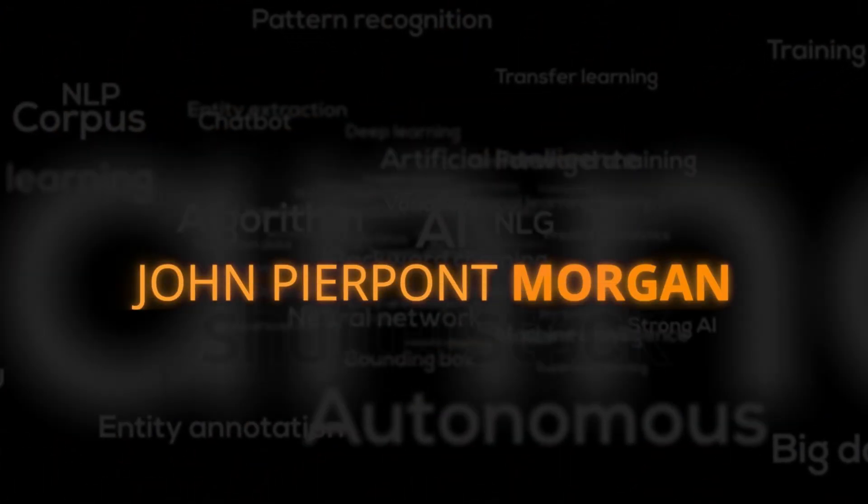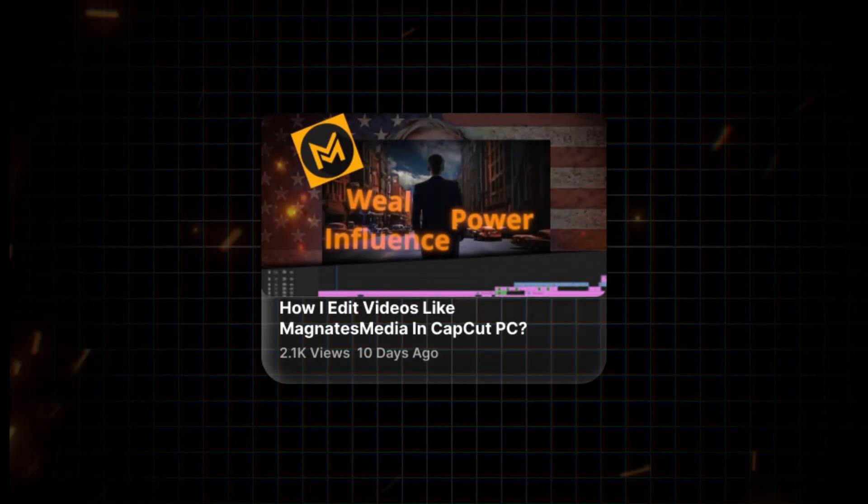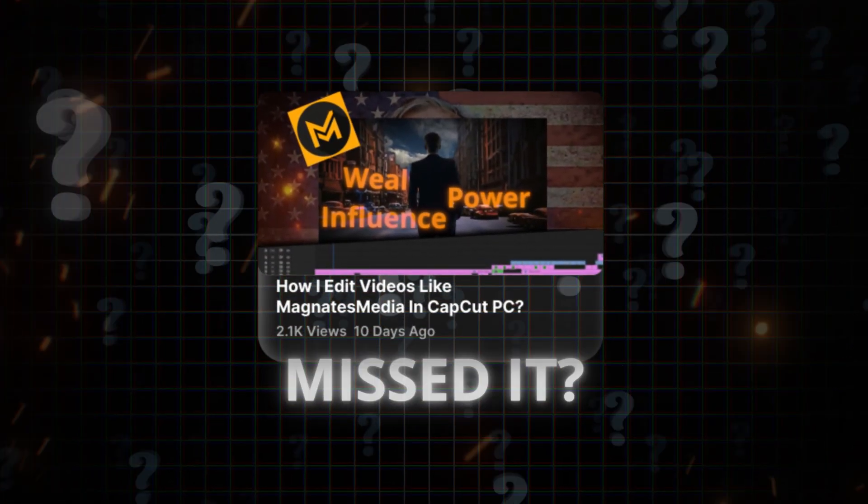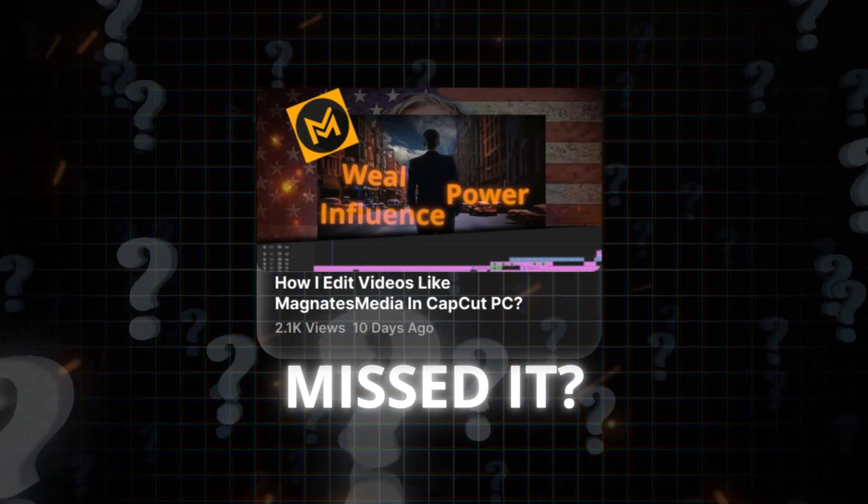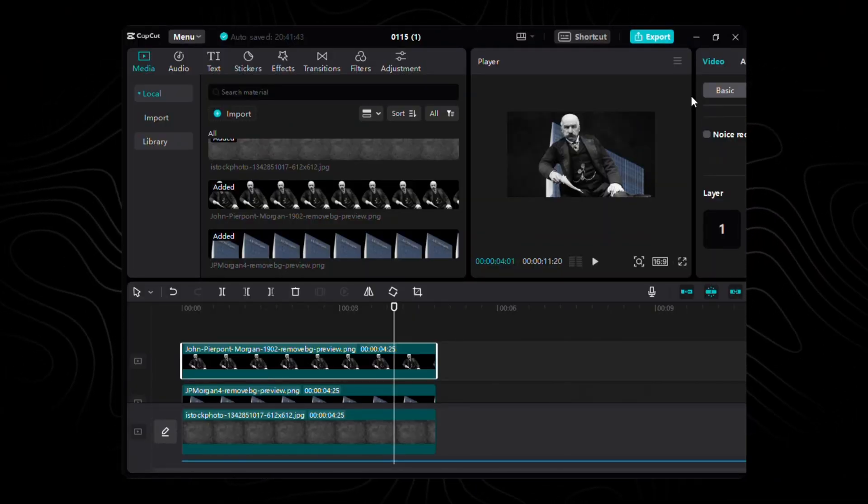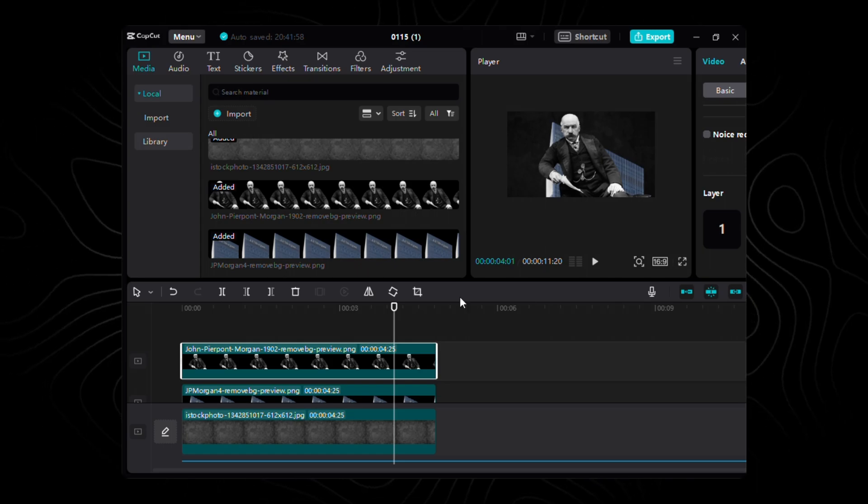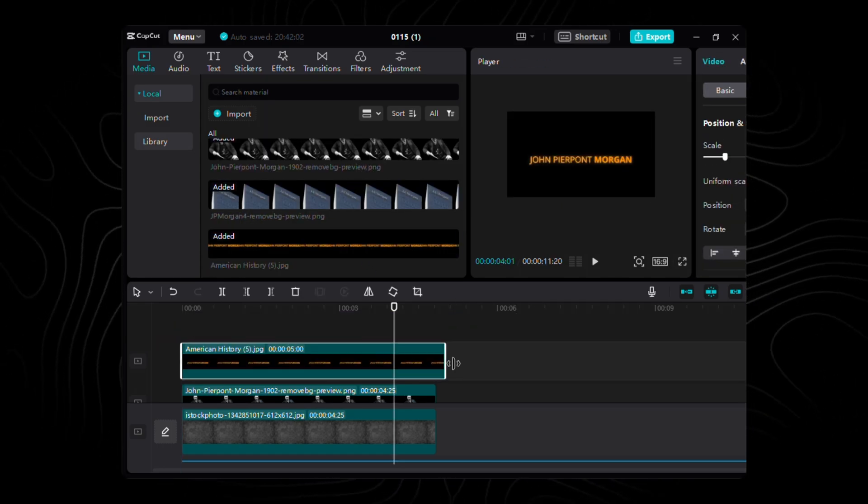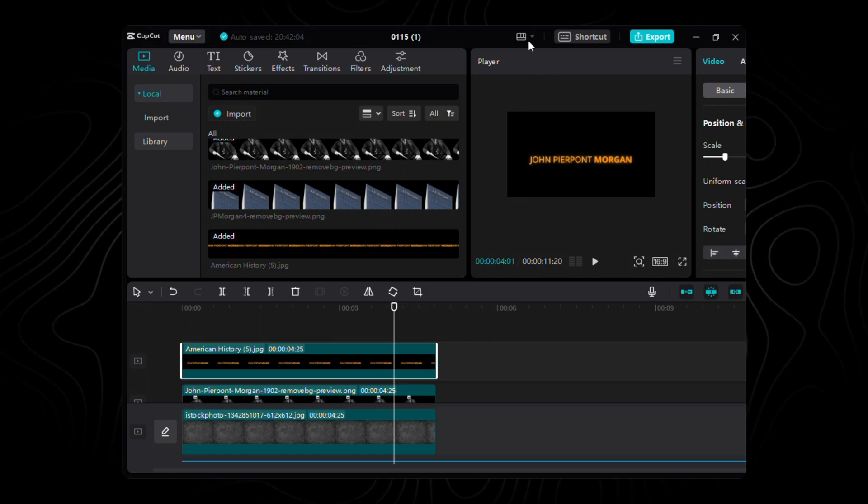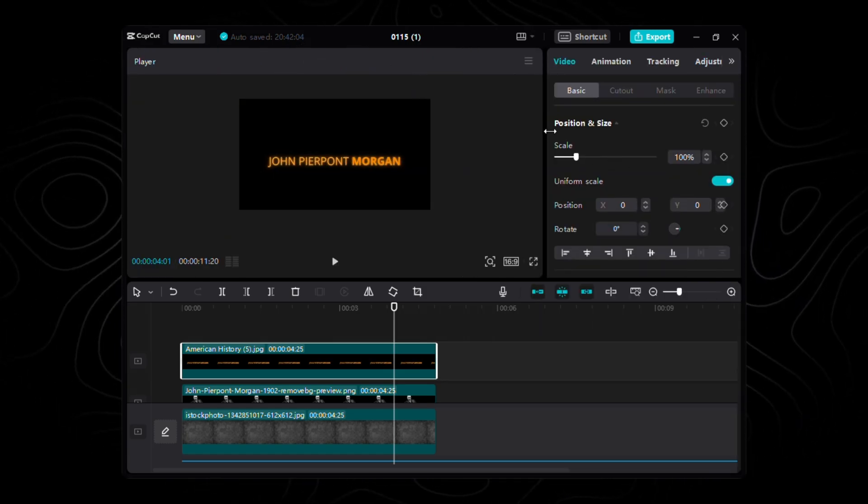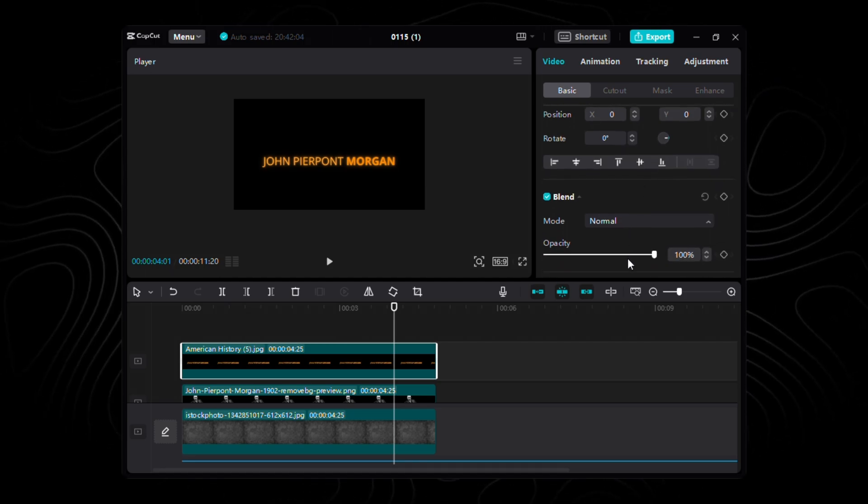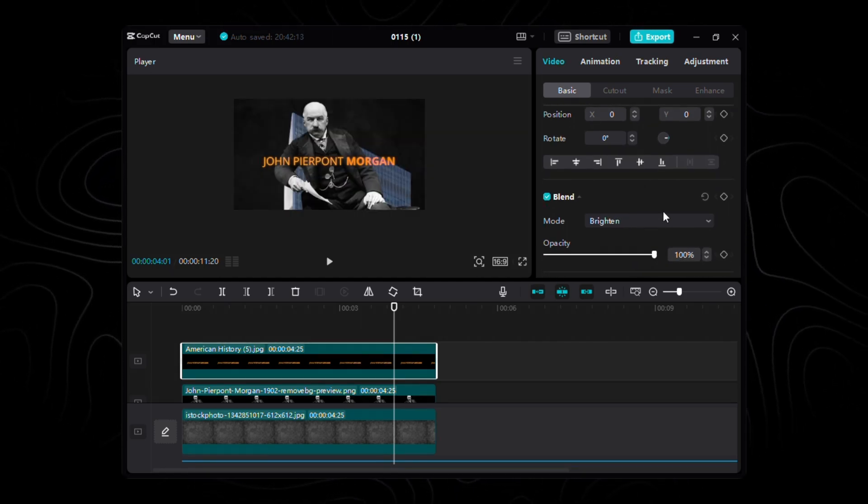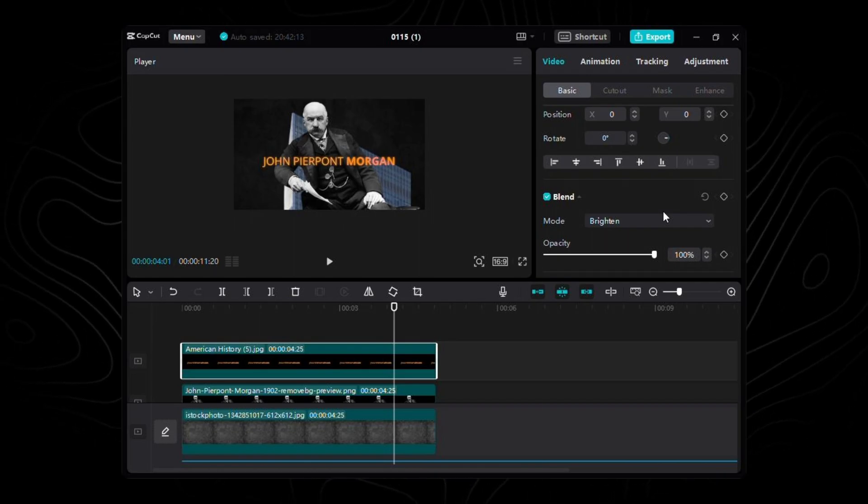Remember that captivating technique I shared in a previous tutorial? If you missed it, no worries. Catch up on that video for a deep dive. For now, import that distinguished name right here in CapCut. Place it over the time frame, making sure it dances in harmony with the audio. And here's the magic touch. Adjust the blend property to brighten.